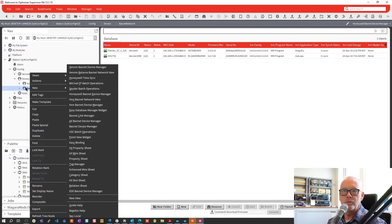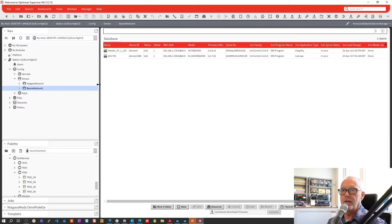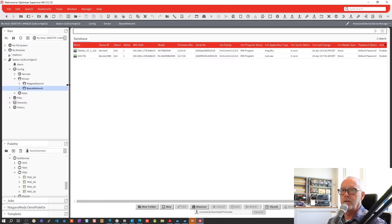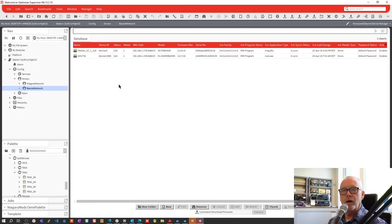When you double-click on your network, that is the view that comes up. I've already had at least one call where someone thought the IRM device manager view was missing in 4.13, but in actuality it was just renamed. They also changed the way the buttons are used on this view.